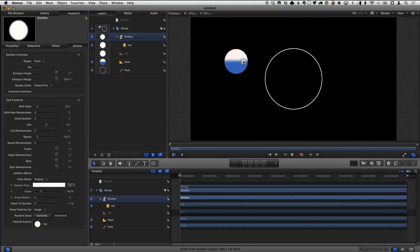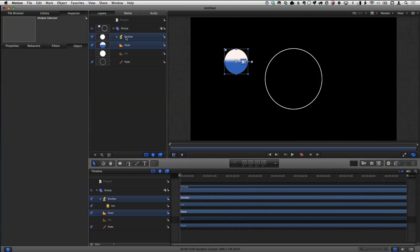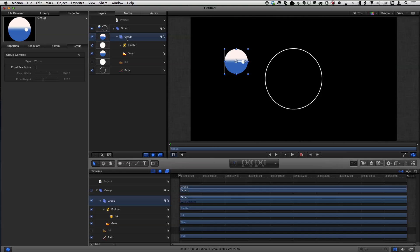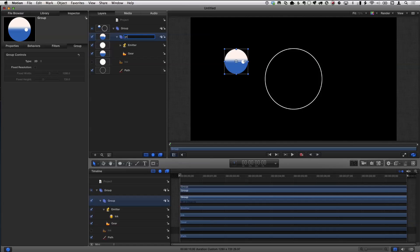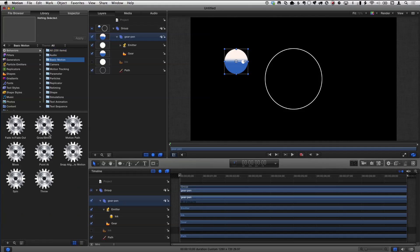I'm going to take that emitter and put it in the gear — like putting a stick or pen in a little hole in the gear. Then I'm going to select the gear along with the emitter and hit Shift-Command-G to put them in their own group, because I want them to rotate together — in After Effects you'd just parent them. I'll call this group 'gear and the pen.' Then in the library I'll go to Behaviors, Basic Motion, and use the one called Motion Path, and drag it onto the group.